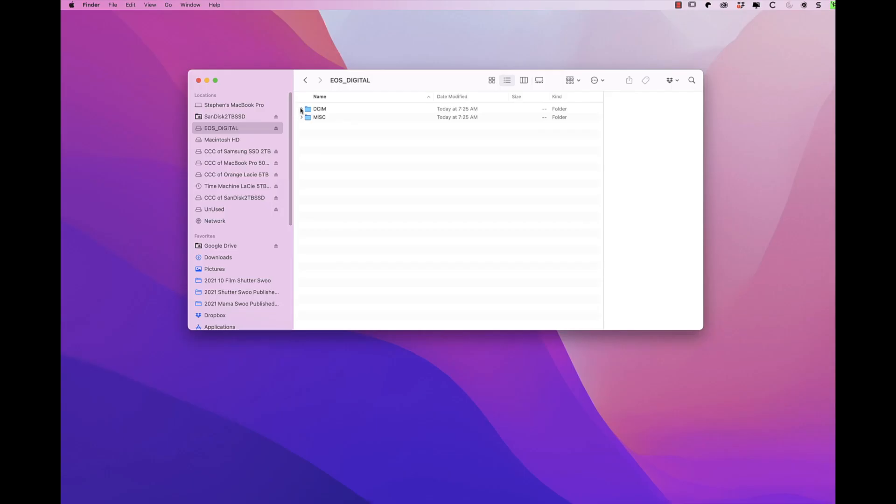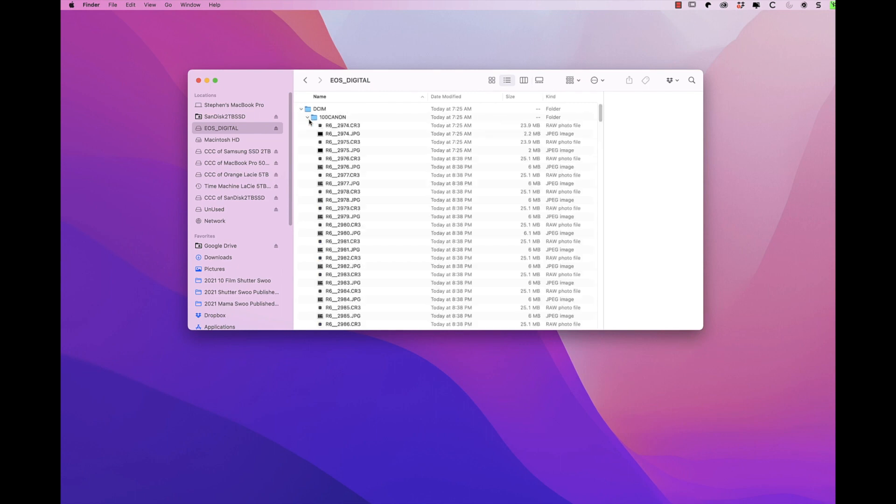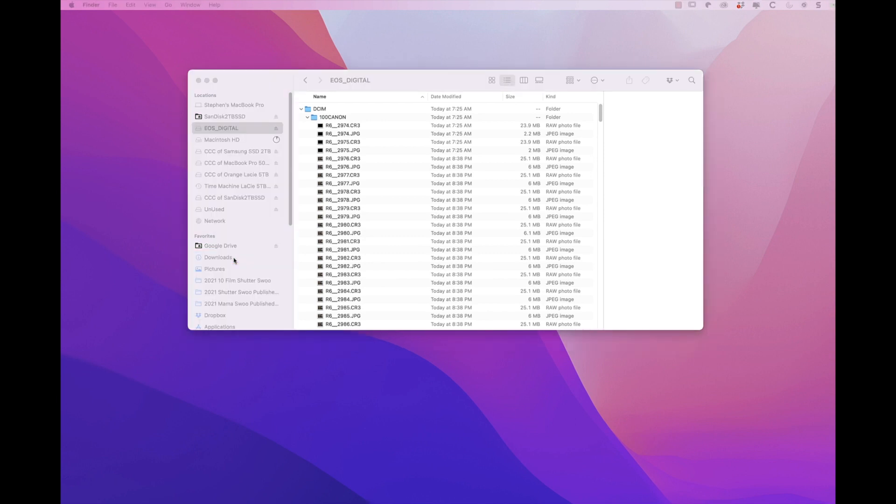Let me share with you Mama Swoo's flow. I shoot with a Canon R6. For mission-critical assignments such as a bridal portrait in a Redwood Grove or 15 professional business headshots in 30 minutes, I like to record both RAW and JPEG to both cards.